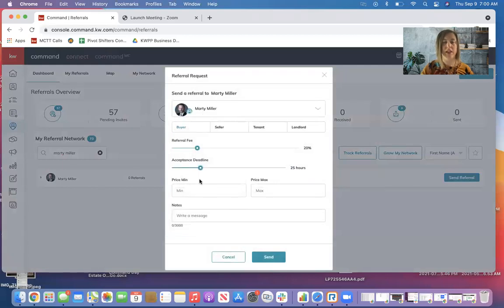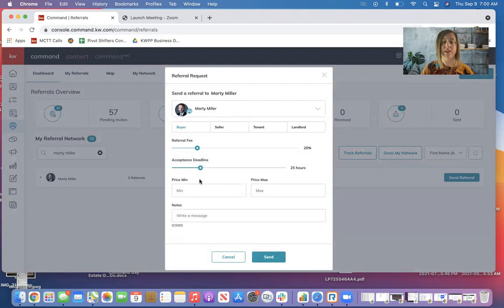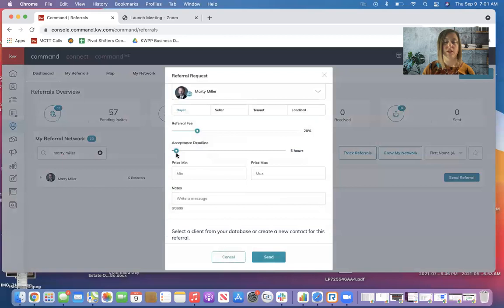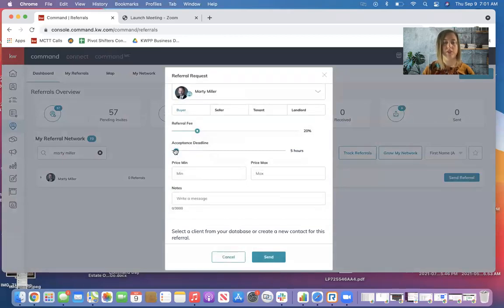I can reach out and say, hey, are you interested? And if not, he can decline it on his end, or I can make it even shorter, looking for somebody who's really on top of watching the referral network. So you can play around with that acceptance deadline.